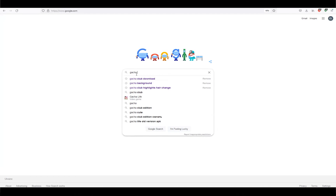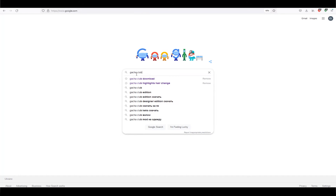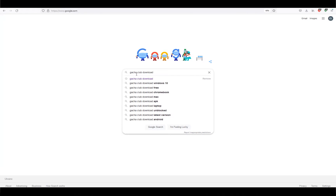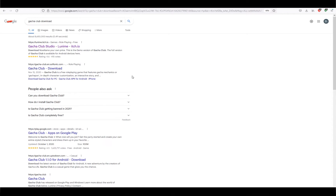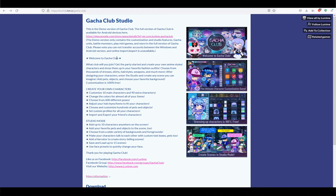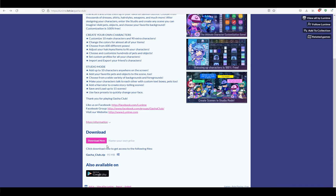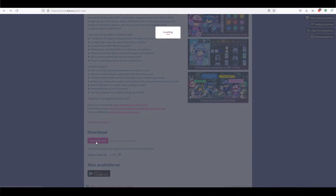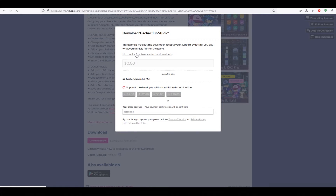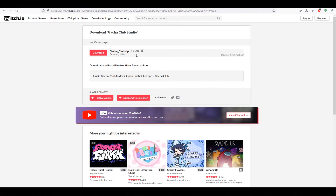First of all, you need to download Gacha Club on your PC if you don't have it yet. I type 'gacha club download' in Google and here is the link. Let's download it. I click 'Download Now' and then 'No thanks.' You can donate, but I already have the program so let's open it now.